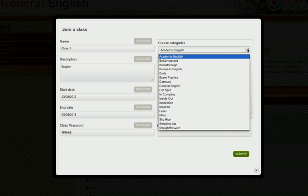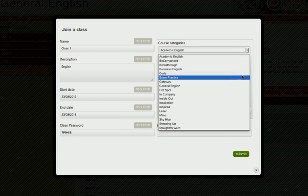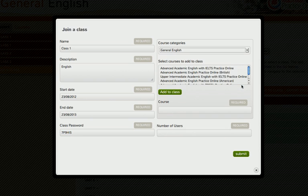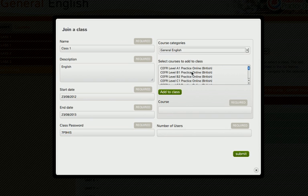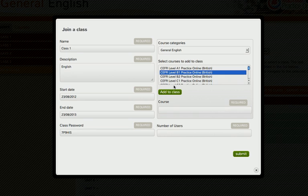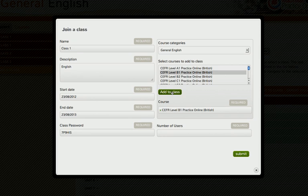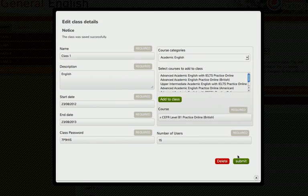Browse through our list of ready-to-use courses to find the one that suits your students' needs. Once you've selected the course you want to use, simply assign it to your class. You can assign more than one course to your class and you can create an unlimited number of classes.